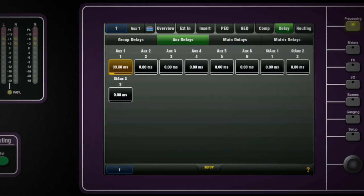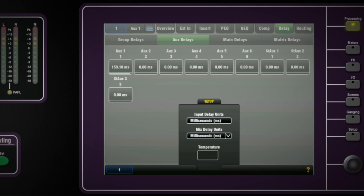Output channels have a line delay adjustable up to 170 milliseconds, useful for time alignment of speaker systems. The pop-up allows you to choose the value to be displayed as milliseconds, meters, feet or samples.